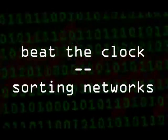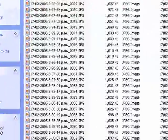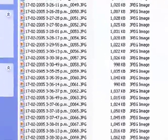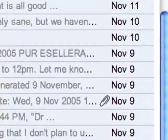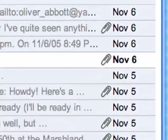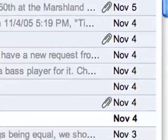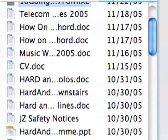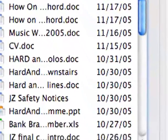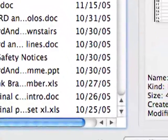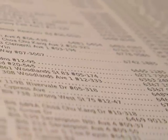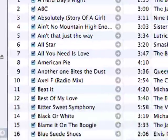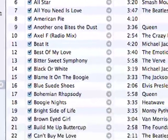You might have noticed that nearly every list that you get out of a computer is sorted in some way, perhaps alphabetical or perhaps by date or file size. Sorting data into order makes it much easier to work with, not just for the user but also for the computer. For this reason computer scientists have spent a lot of time looking for better ways to sort data.